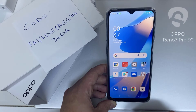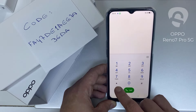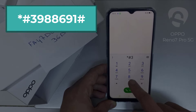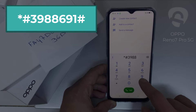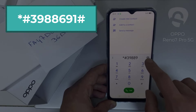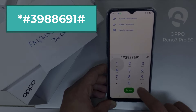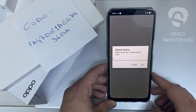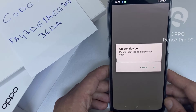To enter the code, we need to go to the dialer and then dial star pound 3 9 8 8 9 8 6 6 9 1 pound. As you can see, it's now asking for the unlock code.